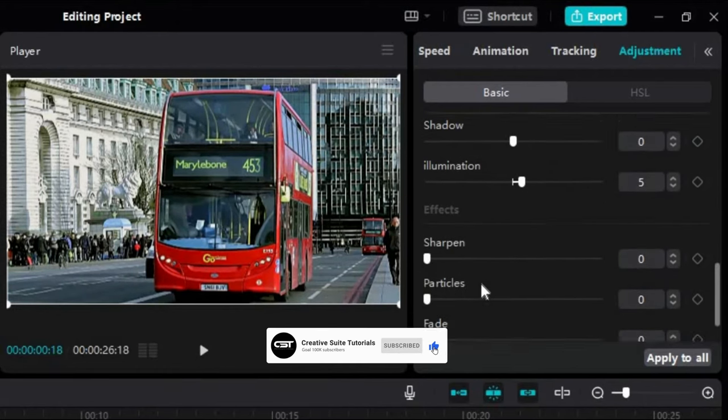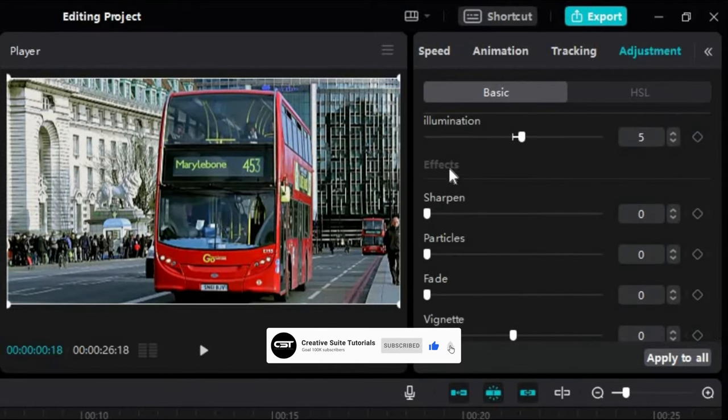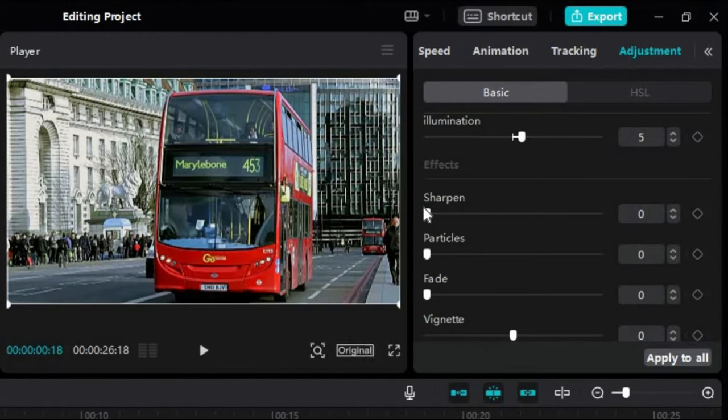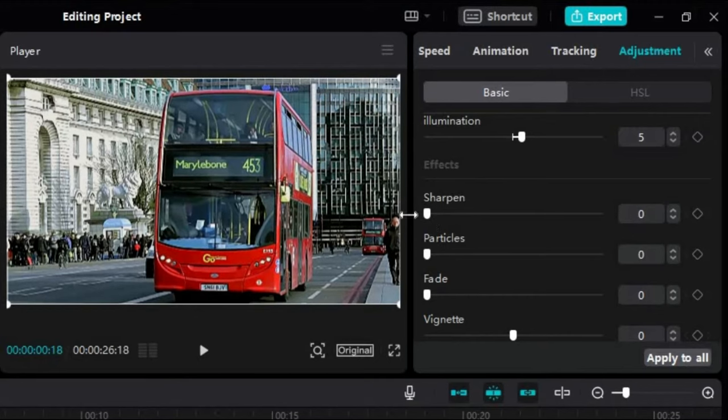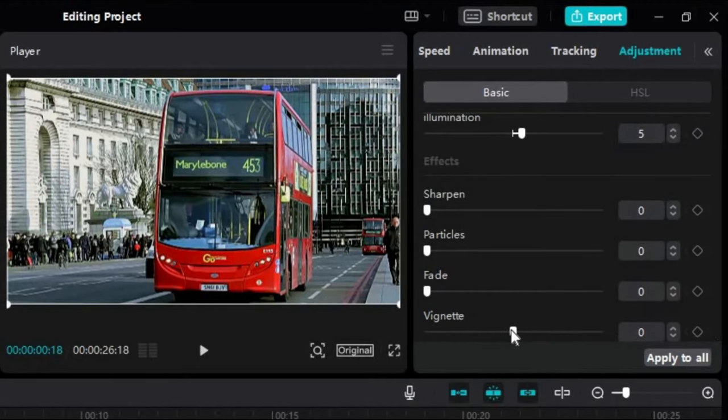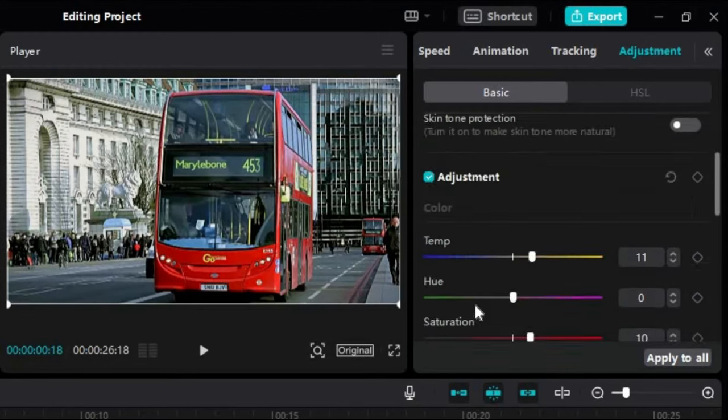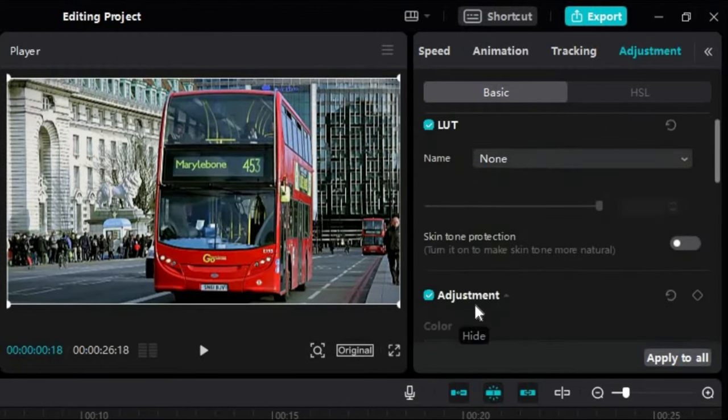Next here we have effects corrections. From here we can add sharpen or vignette effects in our videos. We can see before and after here.